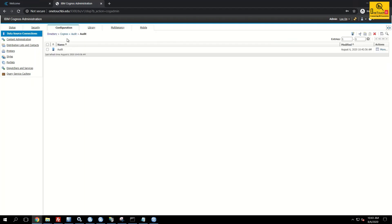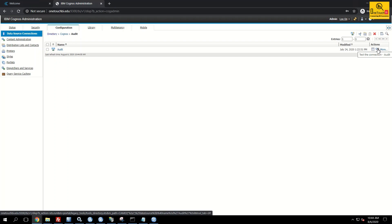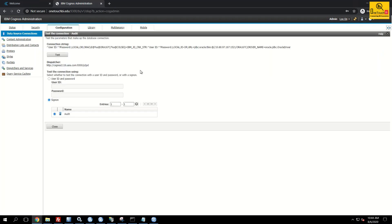But you need to make sure the data source connection what you have is right or wrong by testing the connection. Test it.